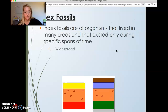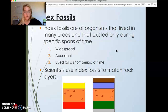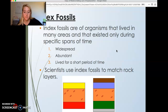For our general relative dating overview, we're going to talk about index fossils. Index fossils are organisms that lived in many areas and existed only during a specific span of time. To be an index fossil, the organism needs to be widespread — found all over the world — very abundant with large population numbers, and it needed to live for a geologically short period of time, maybe only a thousand or a few thousand years.